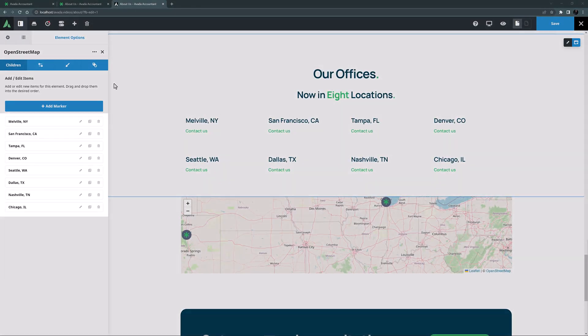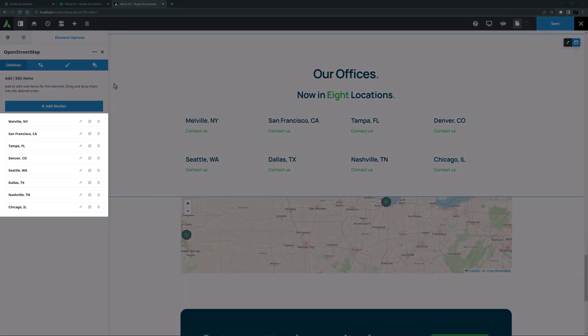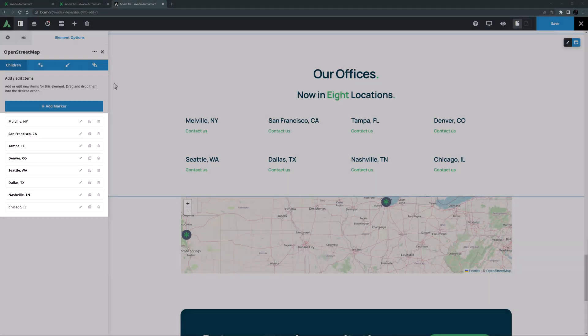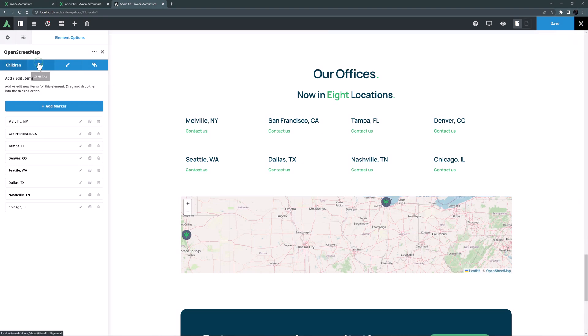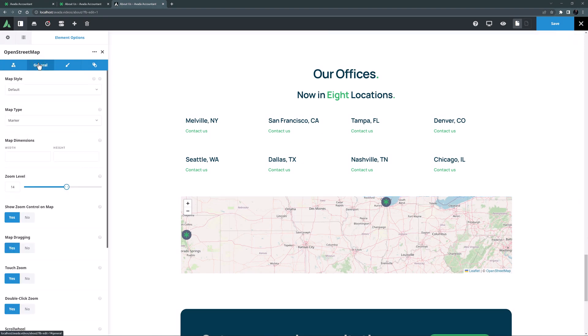OK, I've set all my locations as individual items, but we can't see them on the map at this point. Let's move to the general tab to style this map.